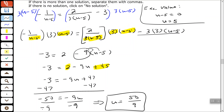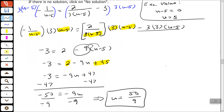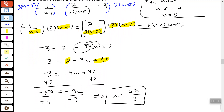So again, we cleared our fractions by multiplying both sides by 3 times u minus 5. That left us with negative 3 on the left — negative 1 times 3 is negative 3. And then 2 minus 9 times u minus 5 on the right. We distribute the negative 9: negative 9 times u is negative 9u, and negative 9 times negative 5 is positive 45. We had like terms: 2 plus 45 gave us 47. Subtract 47 from each side, divide by negative 9, and we get u equals 50 over 9, which is not our excluded value, so we're good.